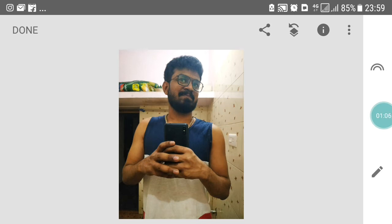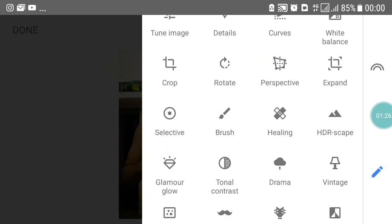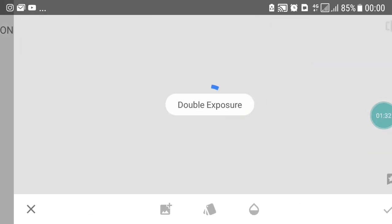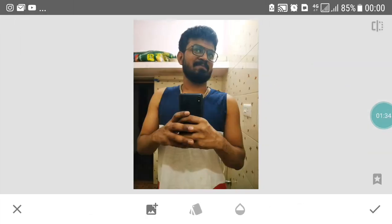So we can change the background. We will need to change the background and change it to a bedroom background. So we will change the background — click on the pencil and click on double exposure.